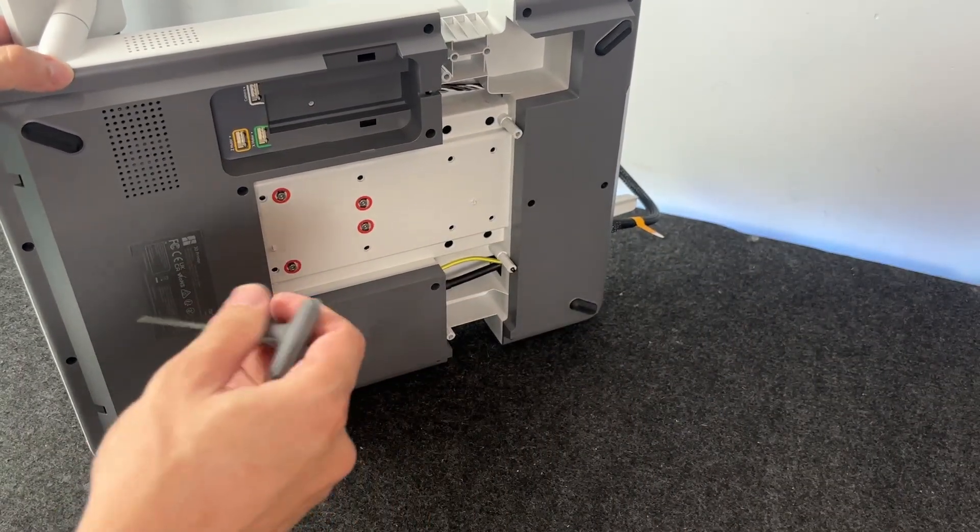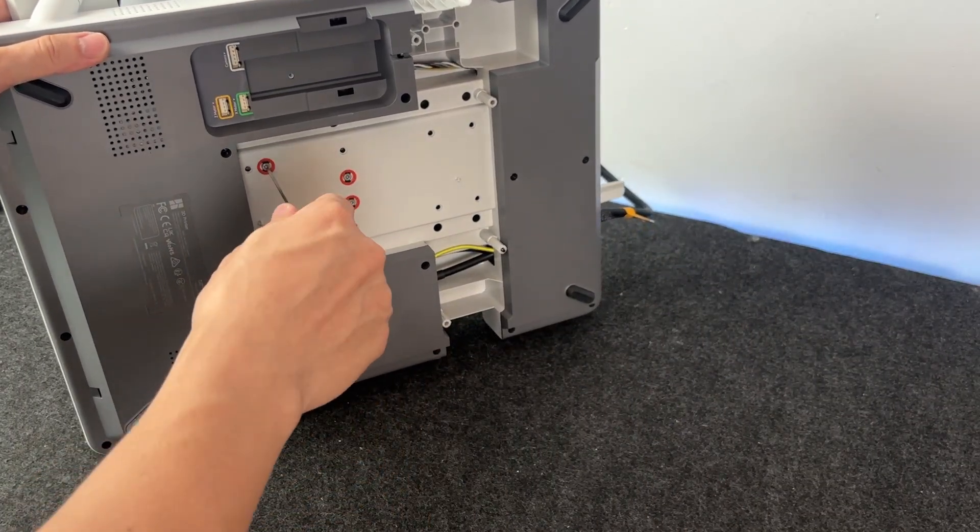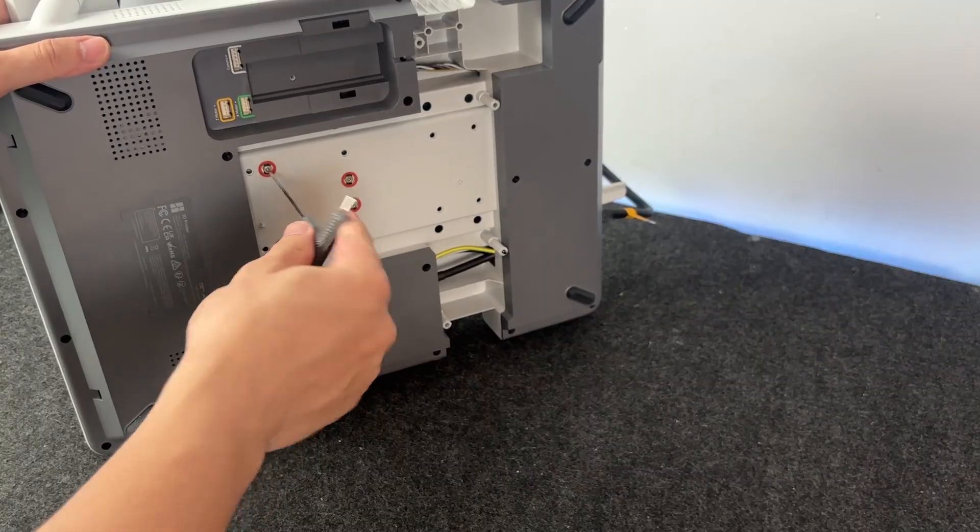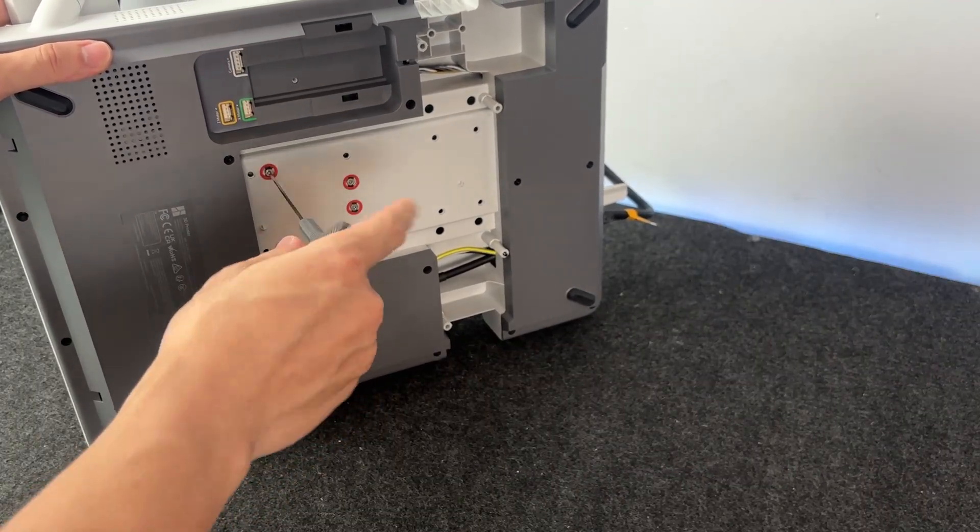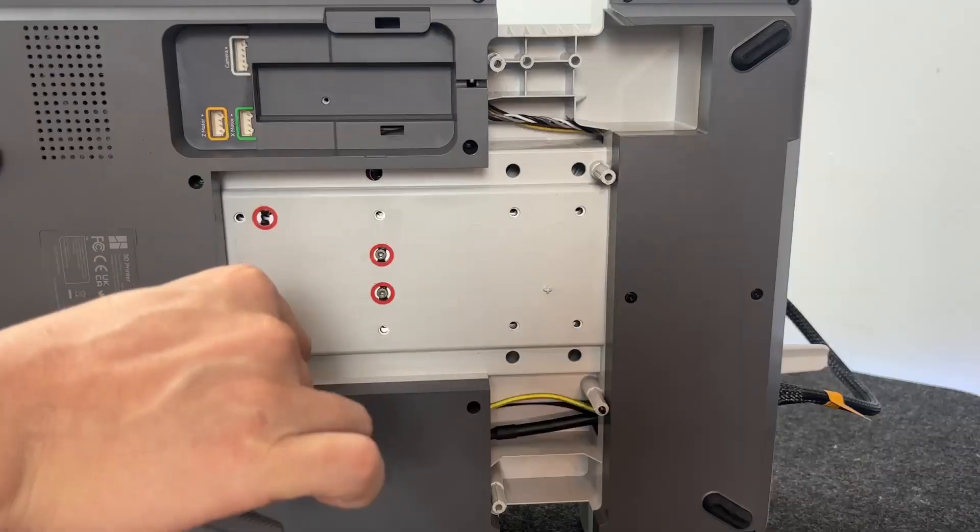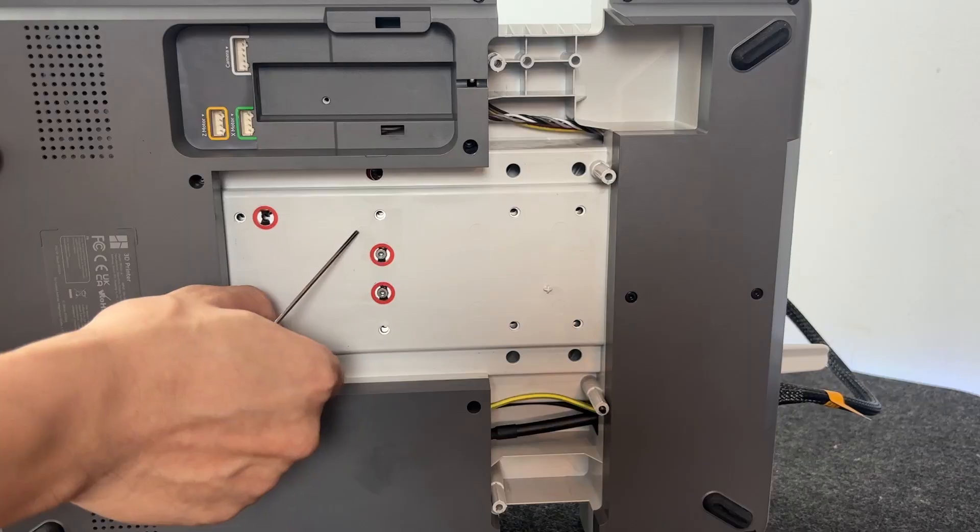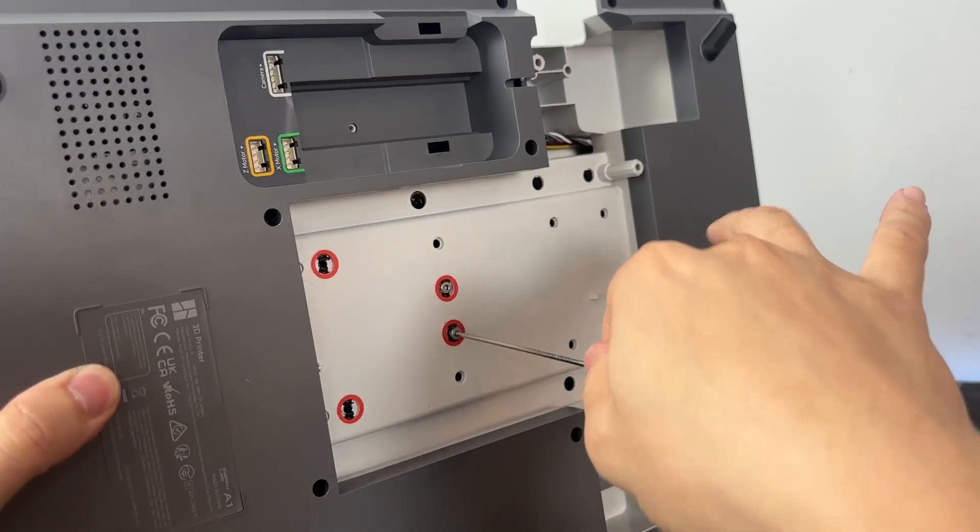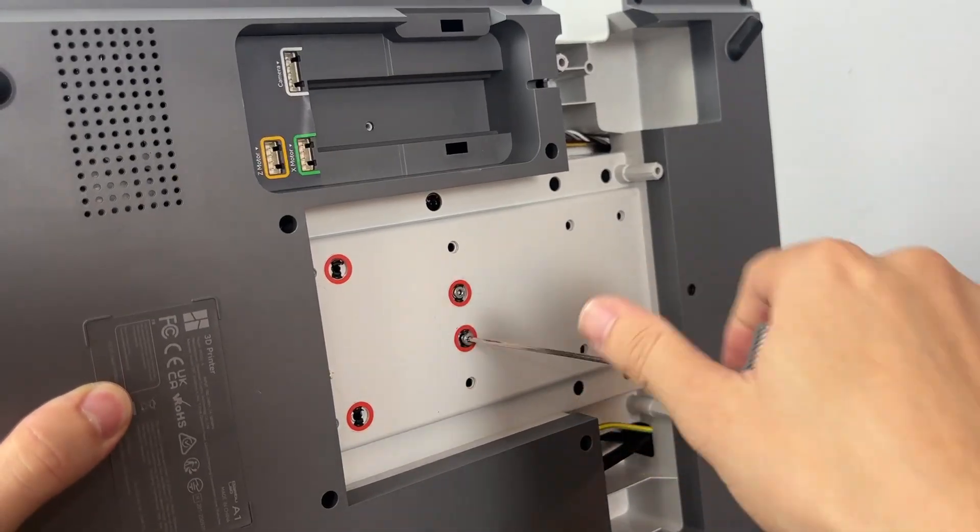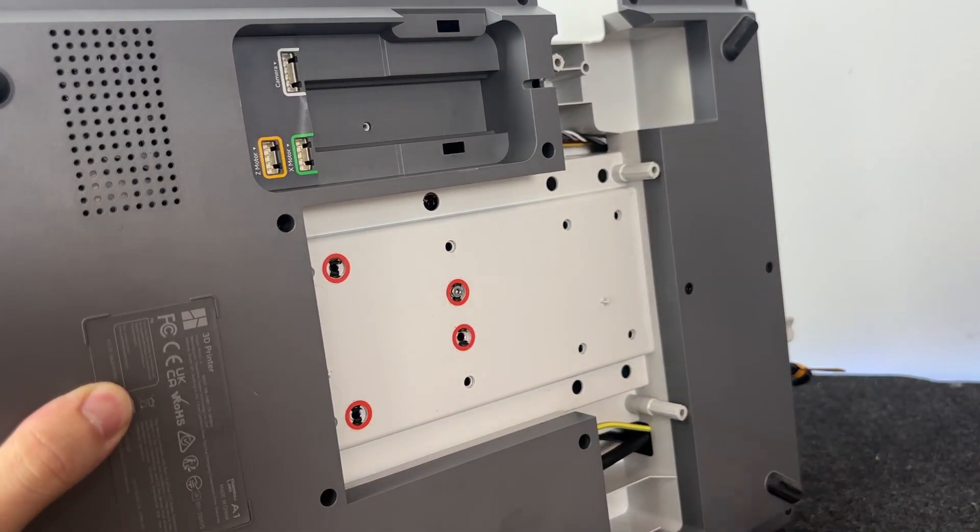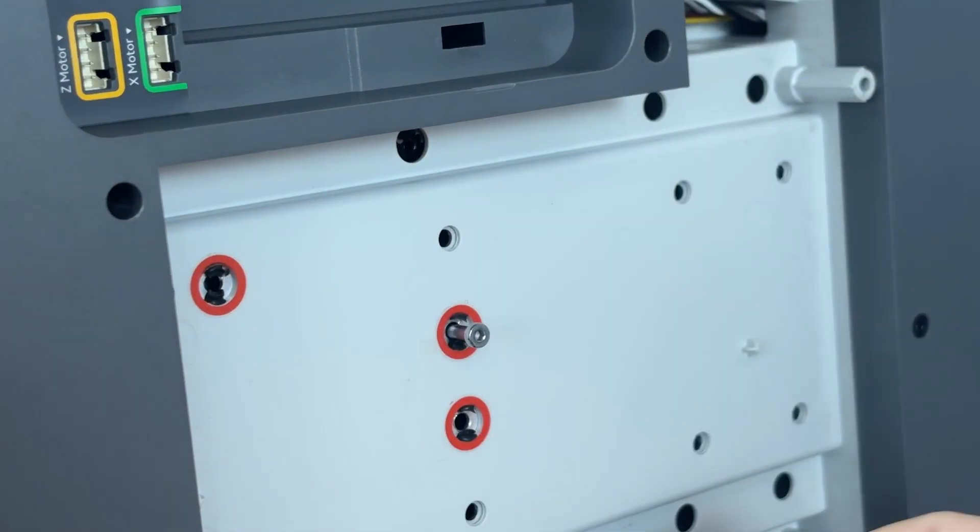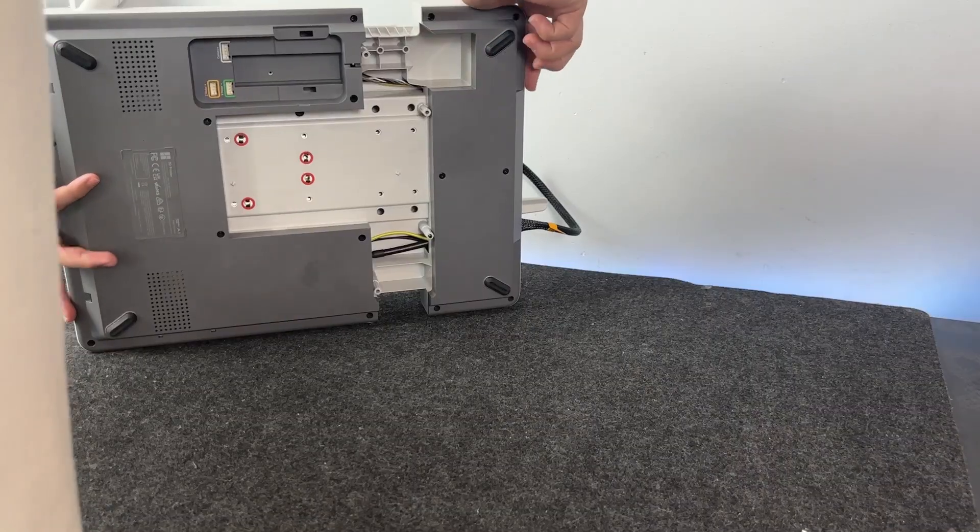They lock the bed during transport so it doesn't bounce around. You'll need to remove all four of them using the screwdriver that came in the toolkit earlier. They're easy to miss, but if you skip this step, the bed won't move properly later on and your printer's not going to run. Once you've removed all four, flip the base back over gently.